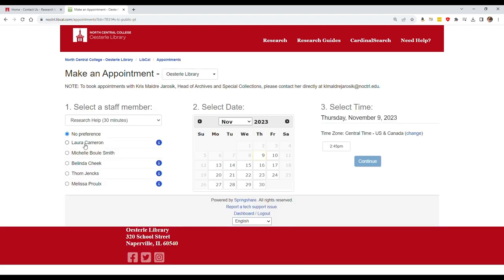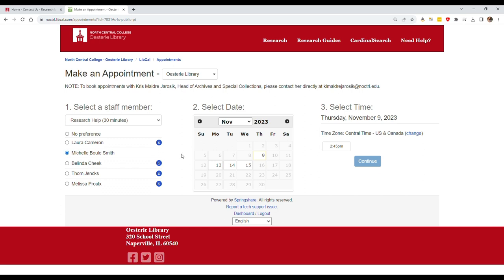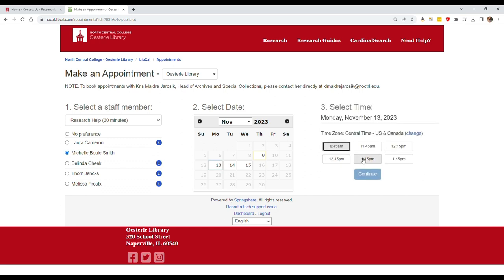After you've selected your preferred location, you will see a list of available librarians, along with a calendar of available dates and times. If you know who you'd like to meet with, you can select their name. If you don't select a librarian's name, you'll be paired with whoever is available at your preferred date and time.